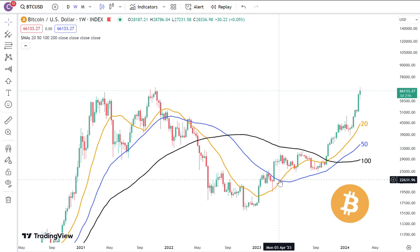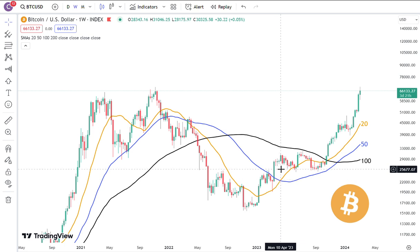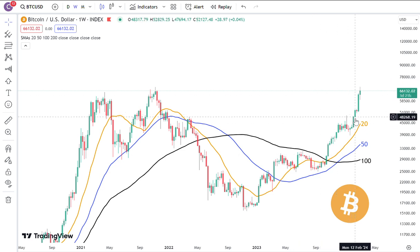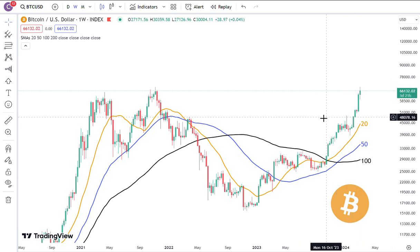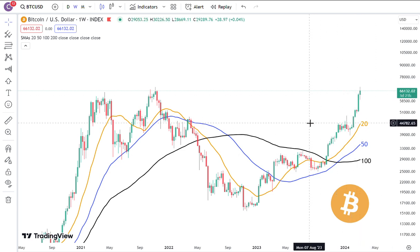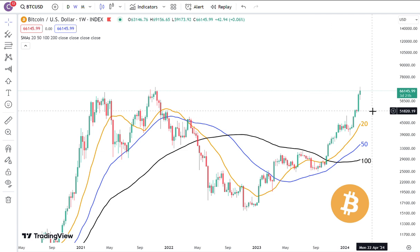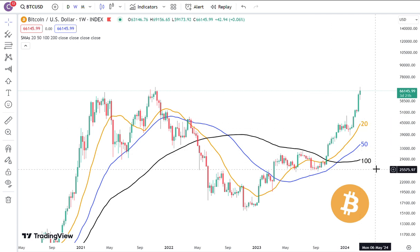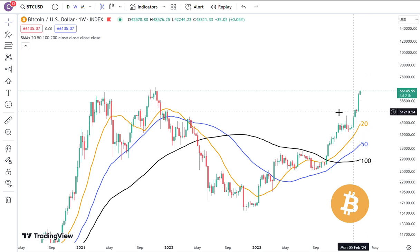Hello everybody, CantoneseCat here. This is the weekly chart of Bitcoin. I'm showing you some of the favorite moving averages that I generally show. Everybody has their own favorite, but these are usually three that I look at, which is the 20, 50, and 100 simple moving averages.